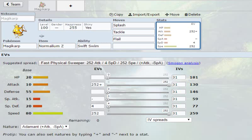But anyways, now its max stats are gonna be 180 HP, 130 attack, 146 defense, 59 special attack, 77 special defense, and 259 speed. So it's gonna be fast.